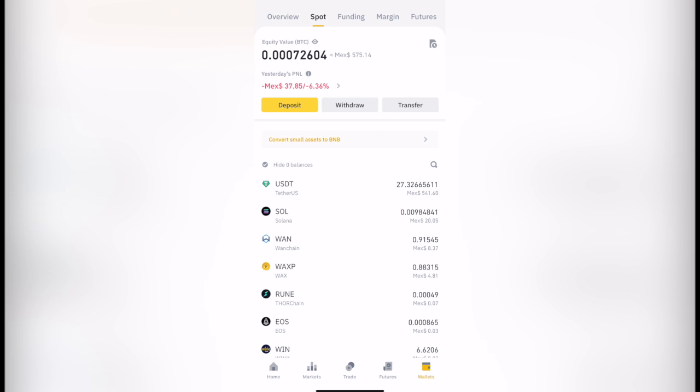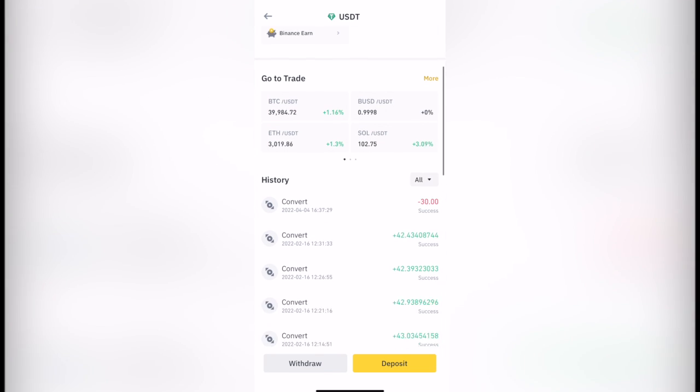I have my spot wallet. What I want to do is to focus on the USDT because this is the token that I'm going to be sending into my crypto wallet. So I'm going to select USDT.